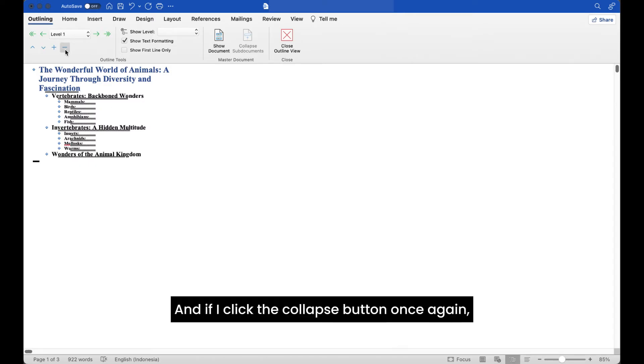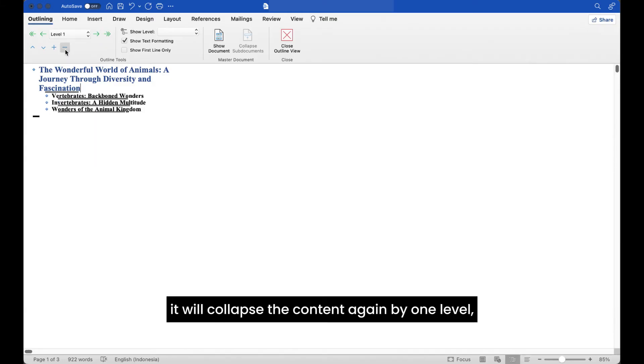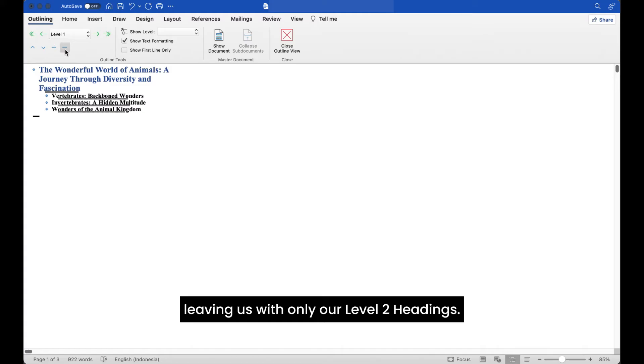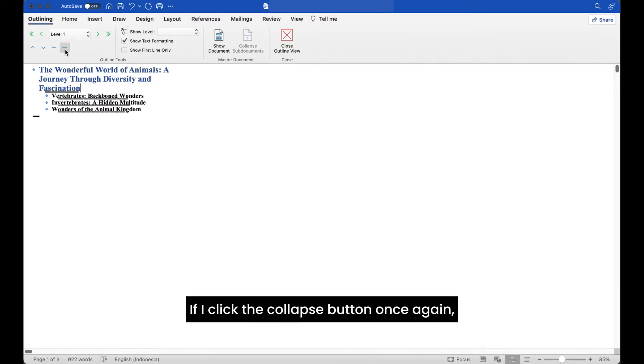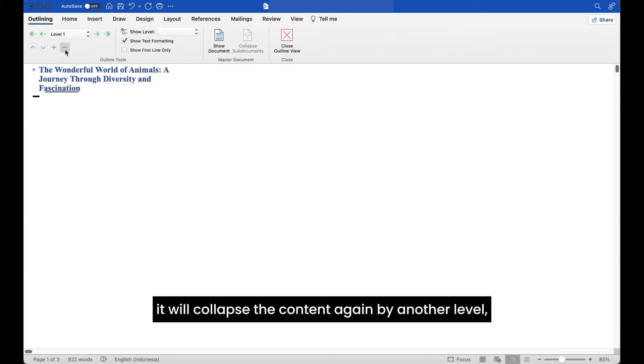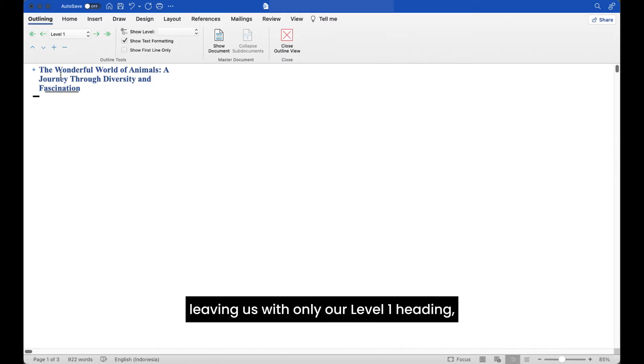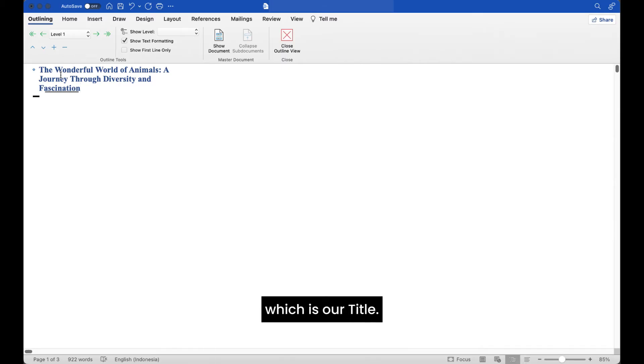And if I click the collapse button once again, it will collapse the content again by one level, leaving us with only our level 2 headings. If I click the collapse button once again, it will collapse the content again by another level, leaving us with only our level 1 heading, which is our title.